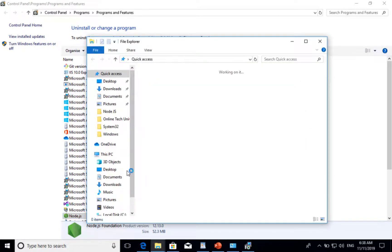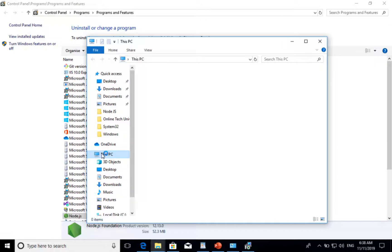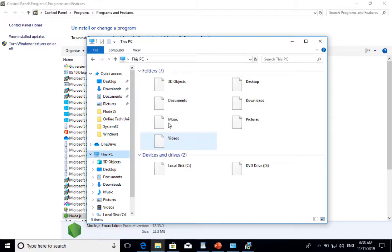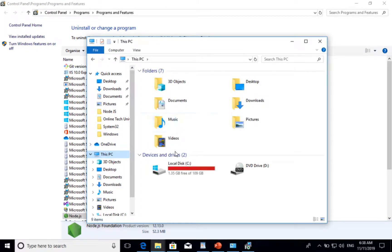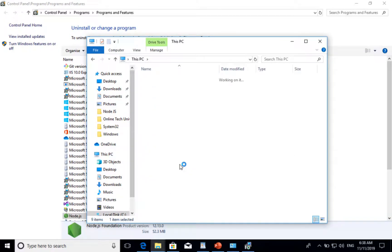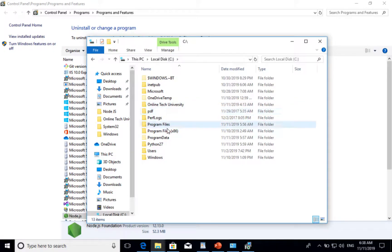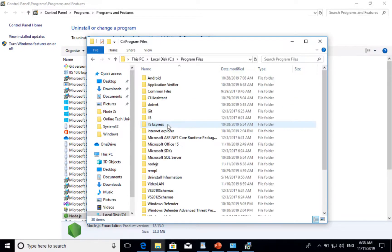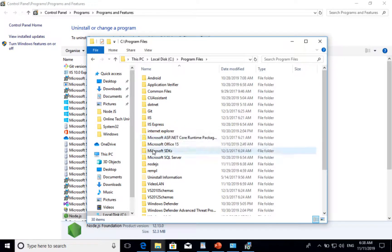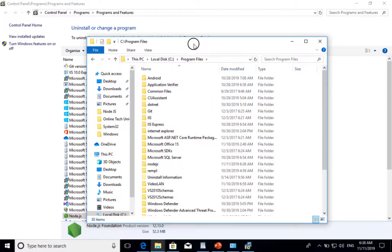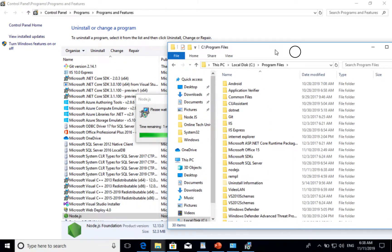If you go to This PC, C drive, Program Files. Now, this is where I installed it. After uninstalled, this folder also will be removed.